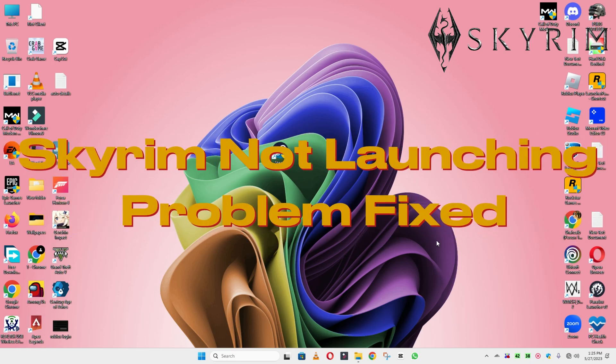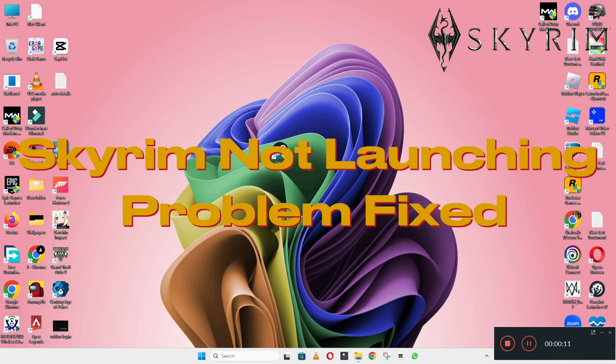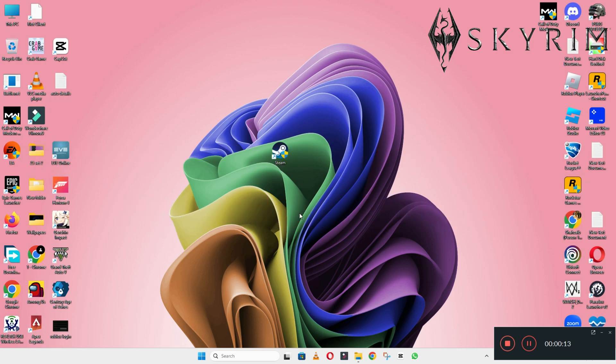Hello guys, welcome back to another video. In this video, I will show you how to fix Skyrim not launching or opening problem on your Windows PC and laptop.